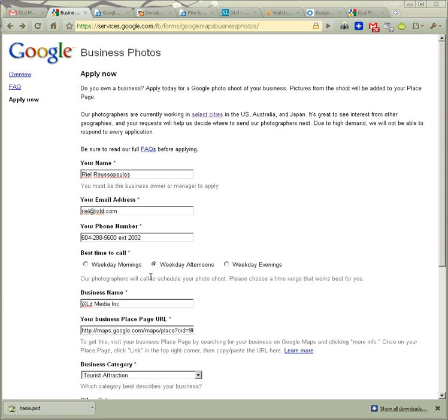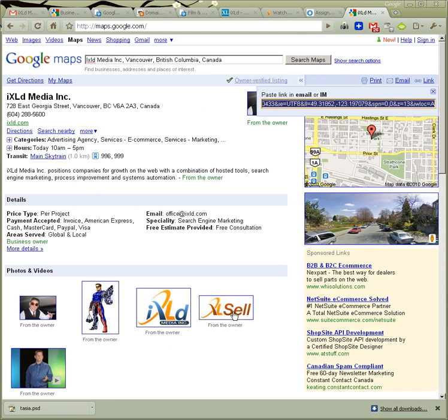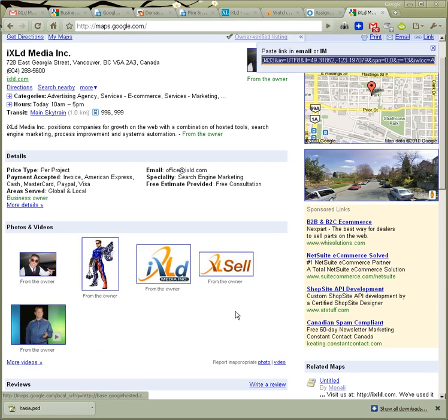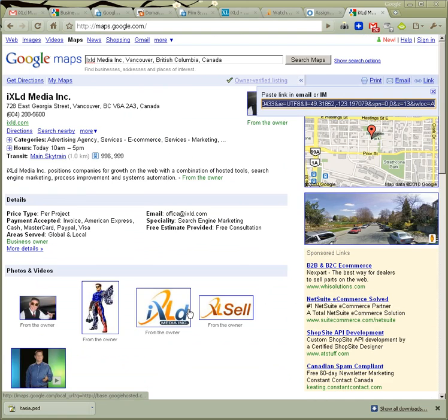Do you own a business? Apply today for a Google photo shoot of your business. Pictures from the shoot will be added to your Place page. So this is on your Google Maps page, you've got your little page about your business.